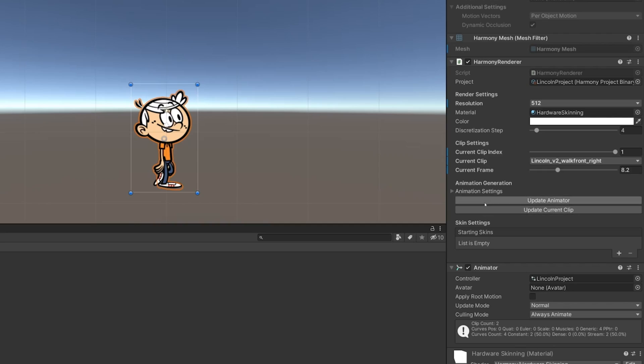Whenever you re-import your project, you can always update the animator, which will update the existing animator with the new animations.